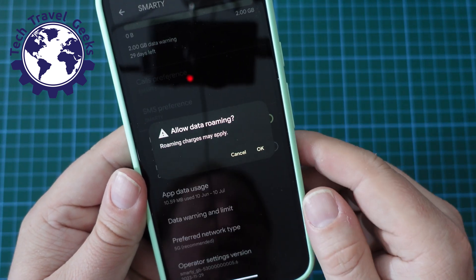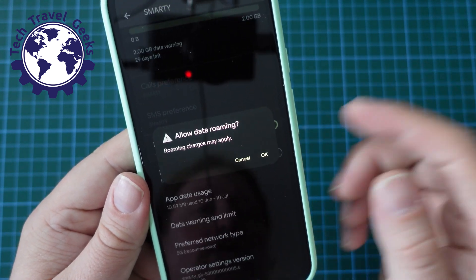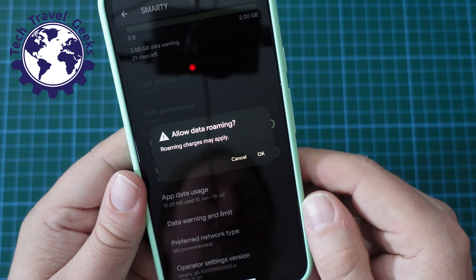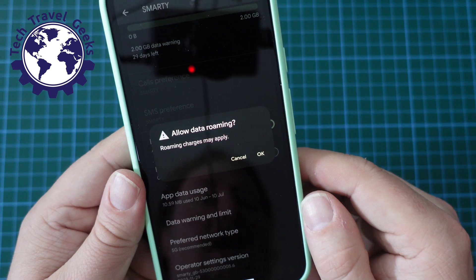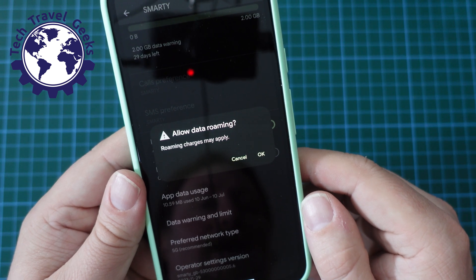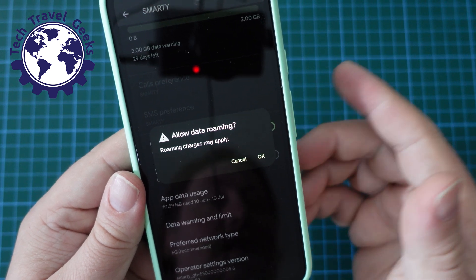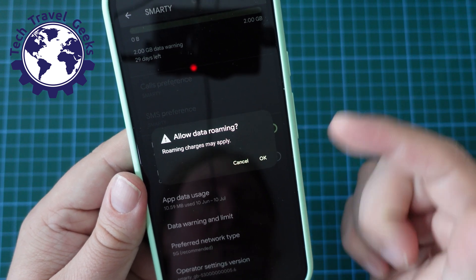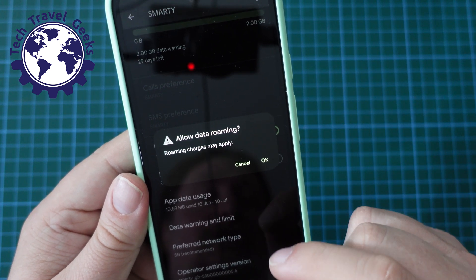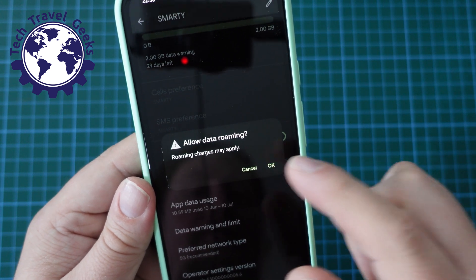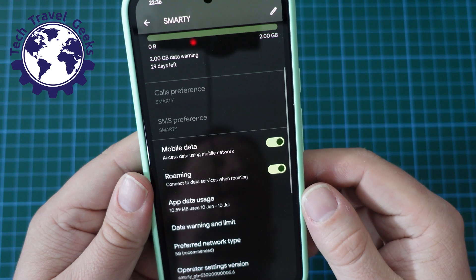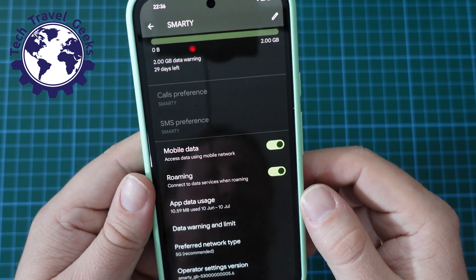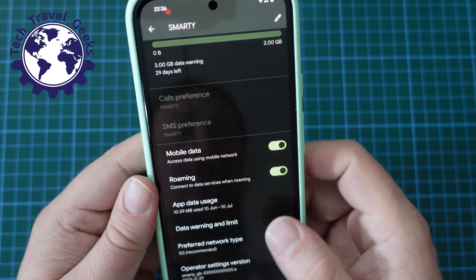When you click or switch that toggle on, you will get a little warning saying "Allow data roaming — roaming charges may apply." So once you've done that, that's how you turn data roaming on.